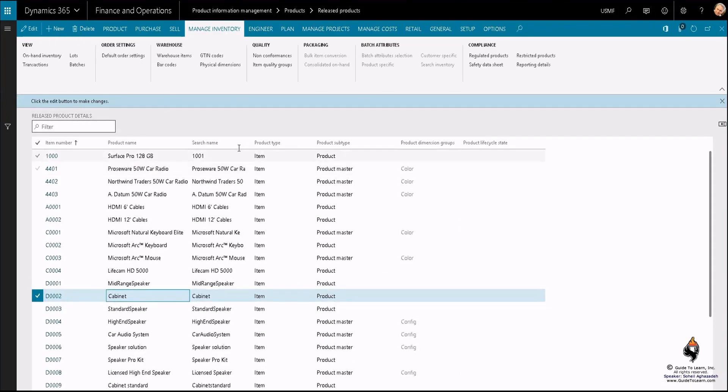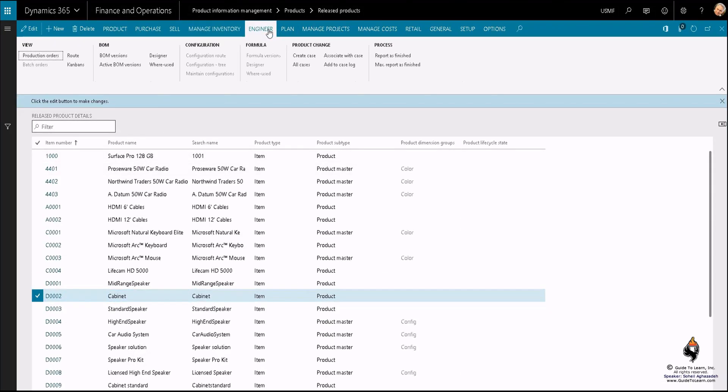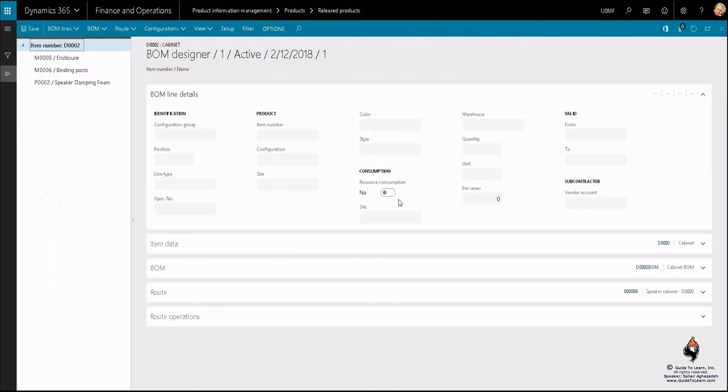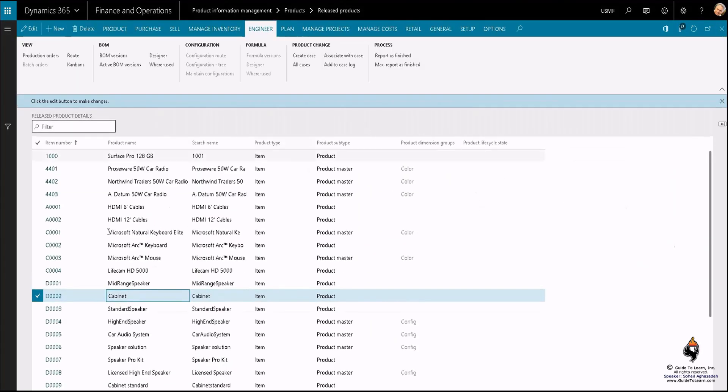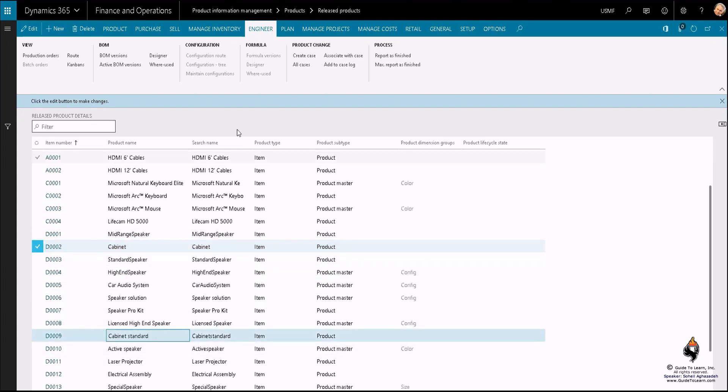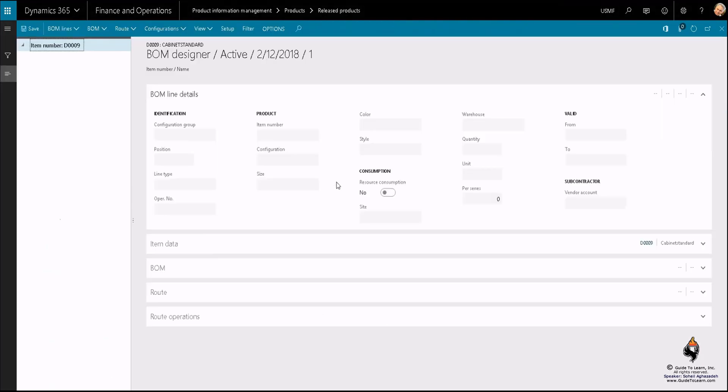If I click on the engineer action pane, you'll notice that the designer is available for this specific product. This is a very simple one, whereas if I switch to a completely different product, let's say like cabinet standard, I can take a look at the designer for this one.